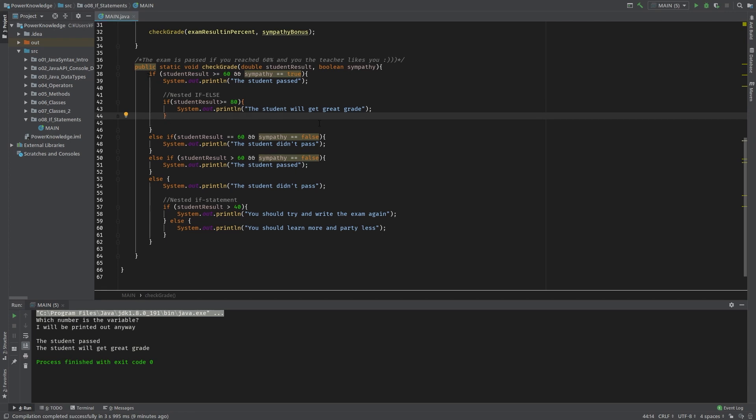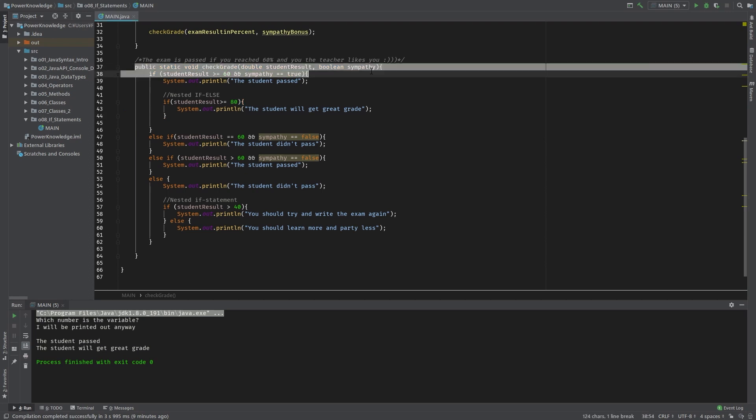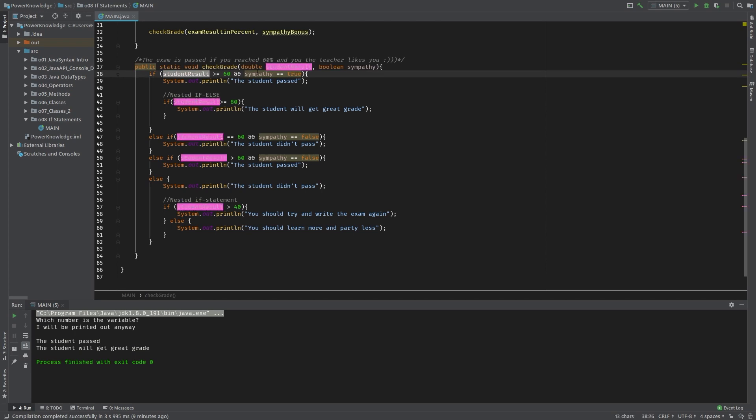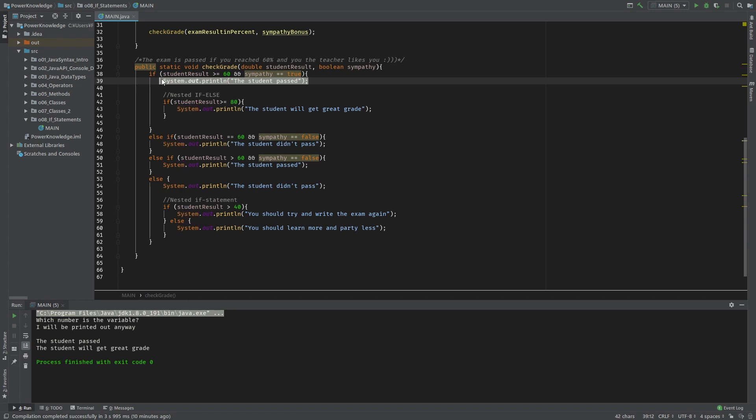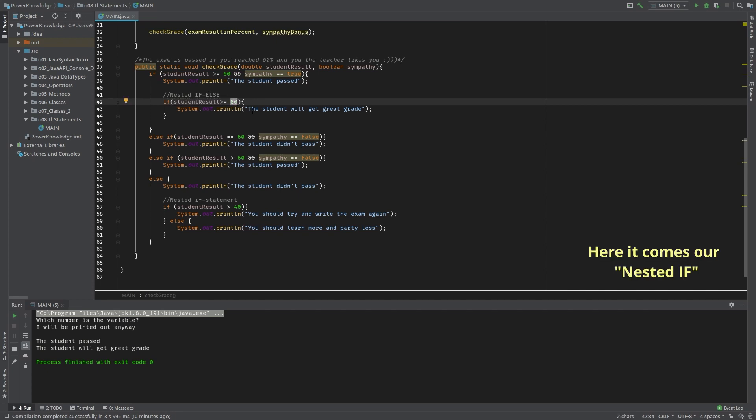If it's more than 60 or equal to 60 and true, there will be the command 'it's passed'. If the student result is even 80, so inside this if statement, the additional stuff will be printed out.